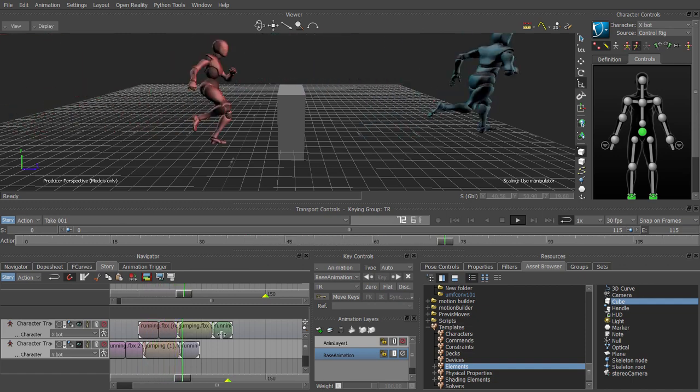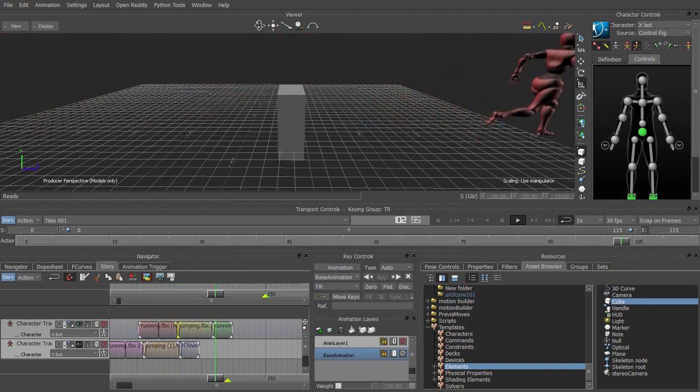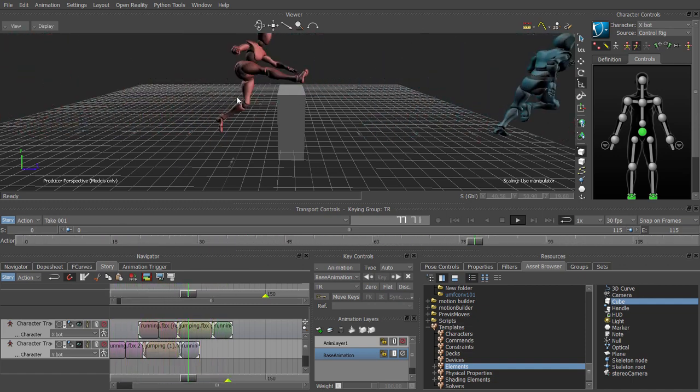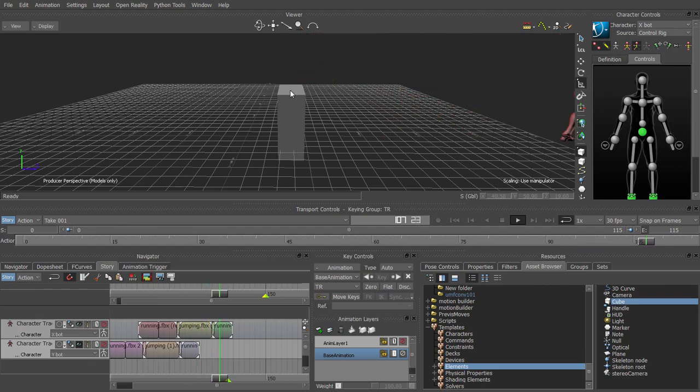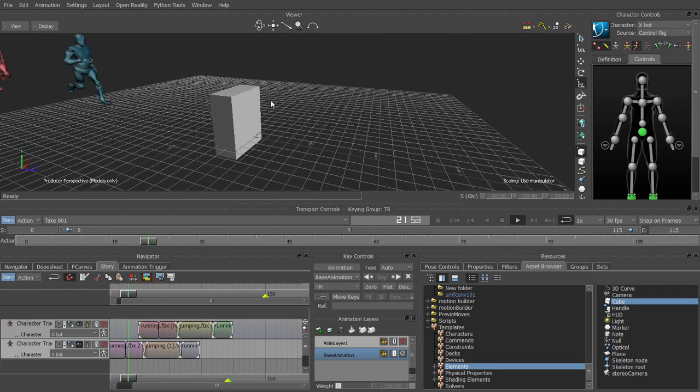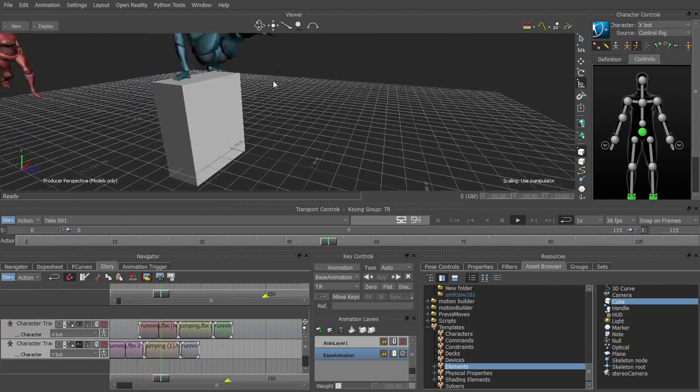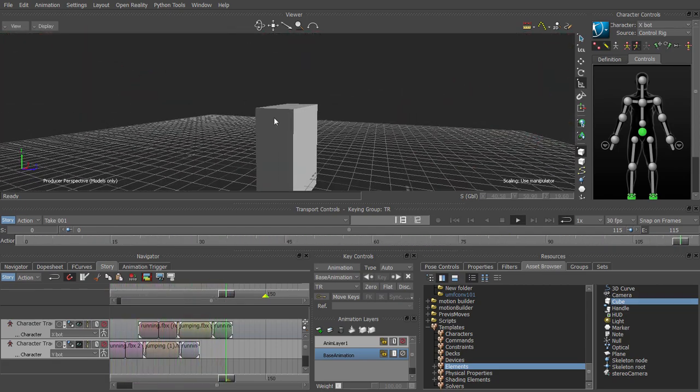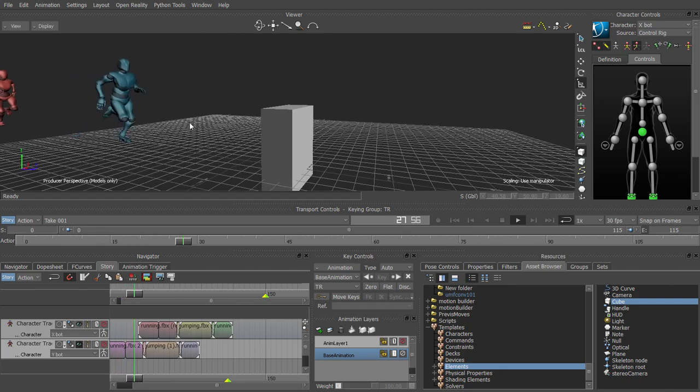In chapter four we're going to use a series of separate motion capture files to create a parkour scene. So we're going to have two figures with multiple motion capture files driving them.